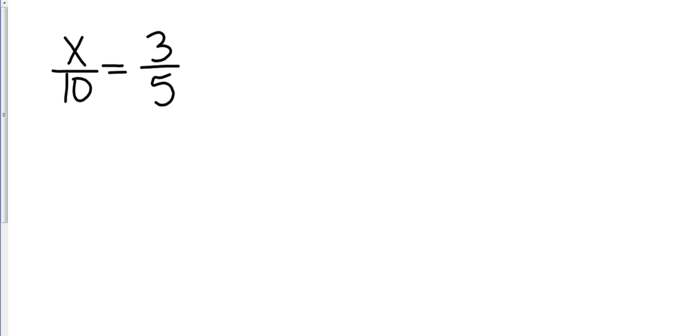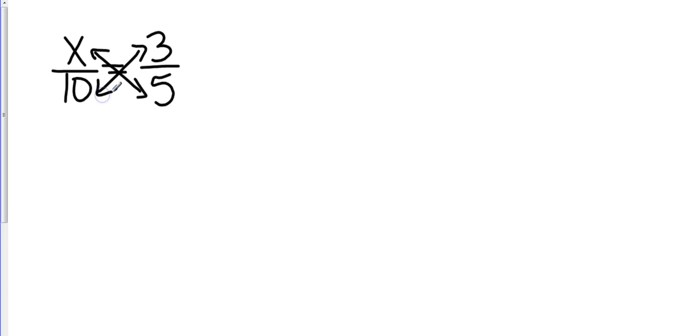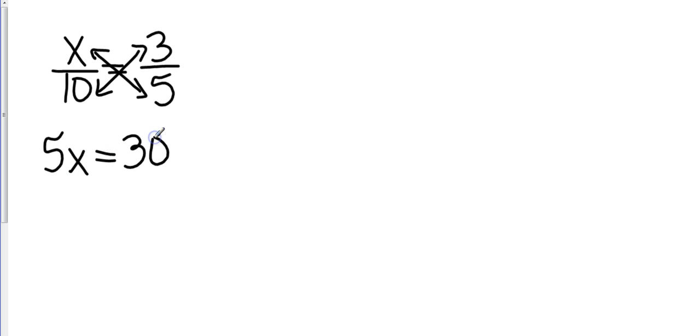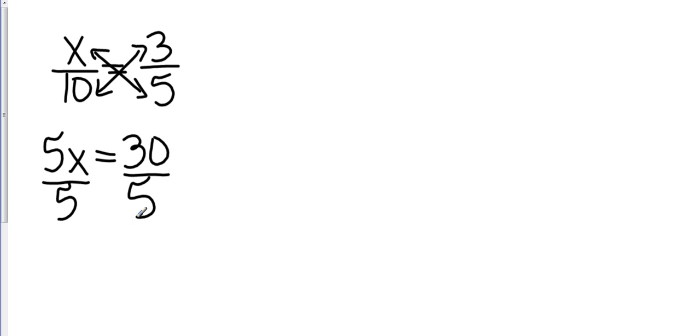So we also do the same thing in this proportion. This is where we cross product. We're going to take x times 5 and set that equal to 10 times 3. So that's going to be 5x equals 30. This is a one-step algebra 1 equation. We're going to divide both sides by 5, giving me a value of x equals 6.